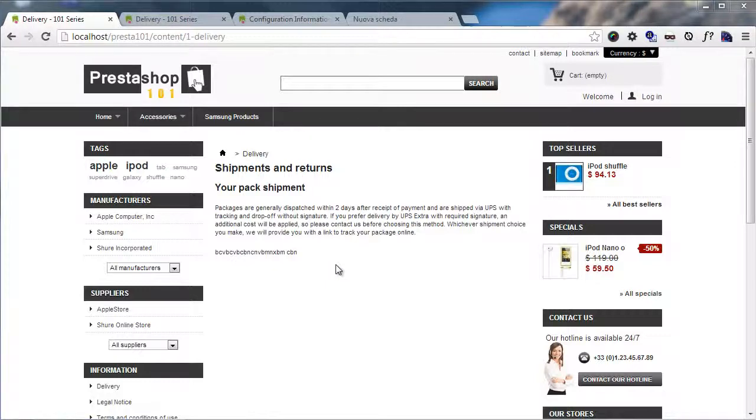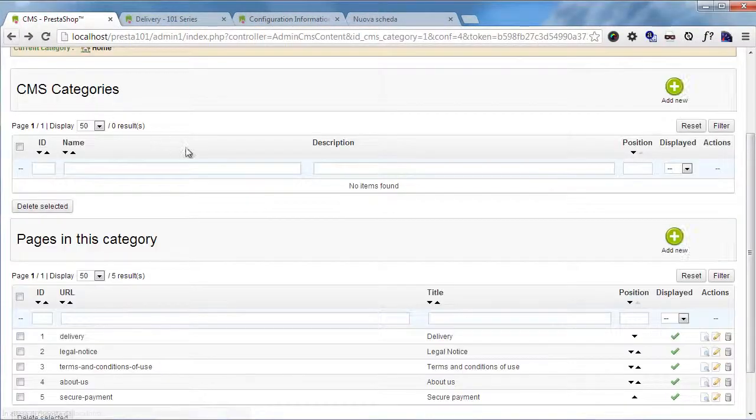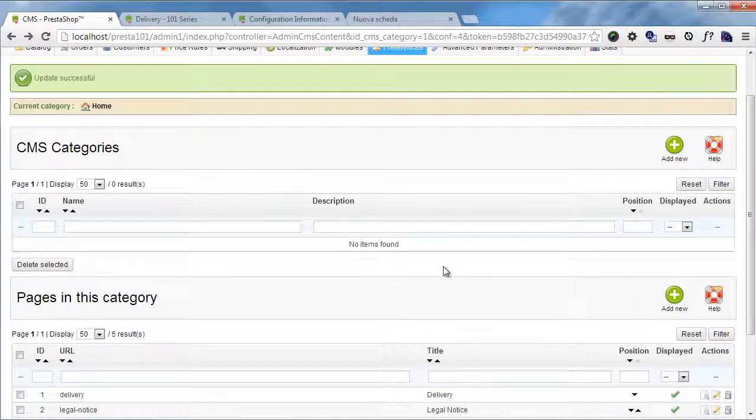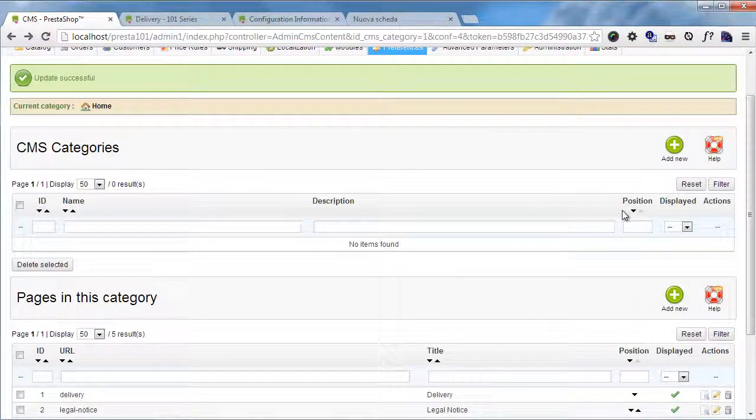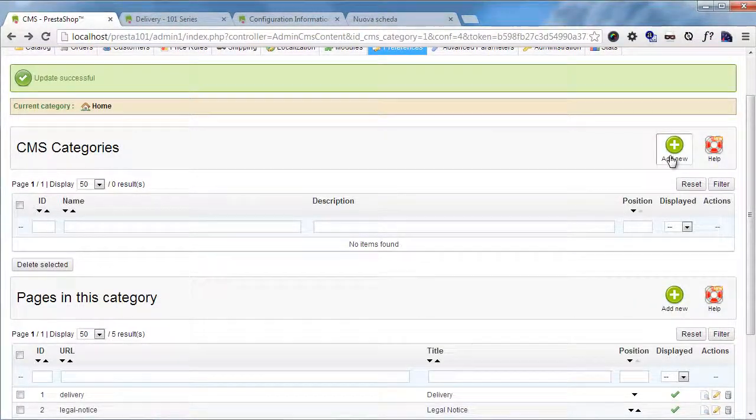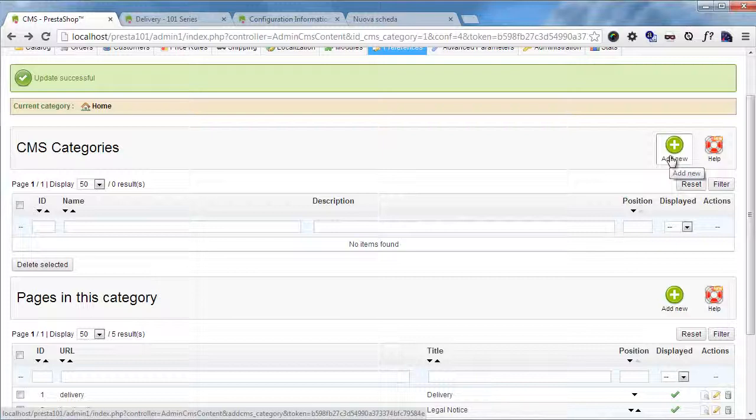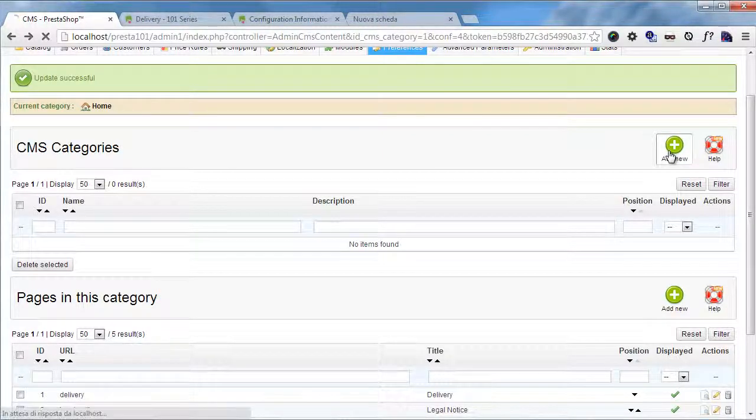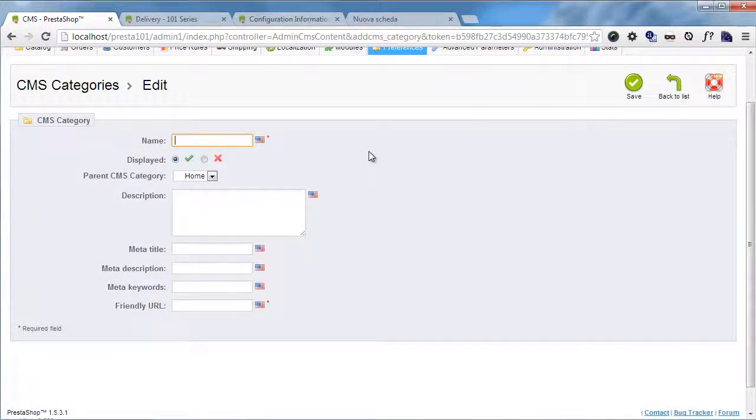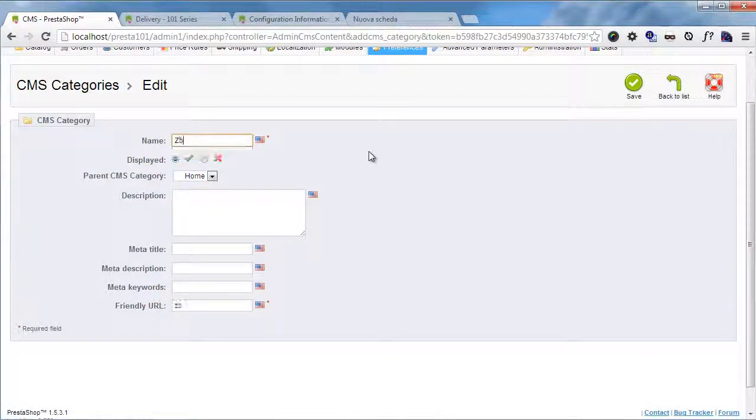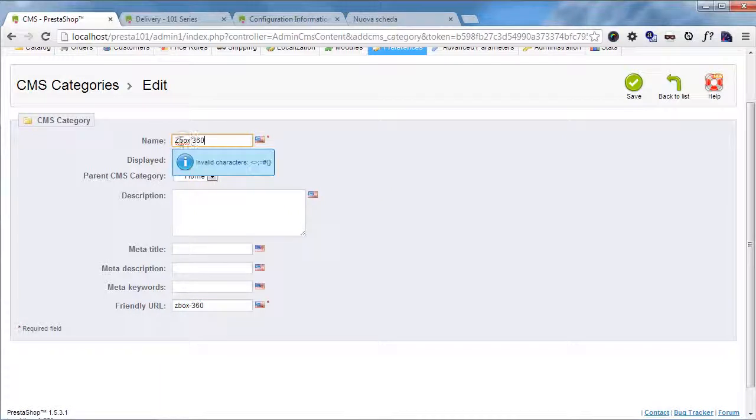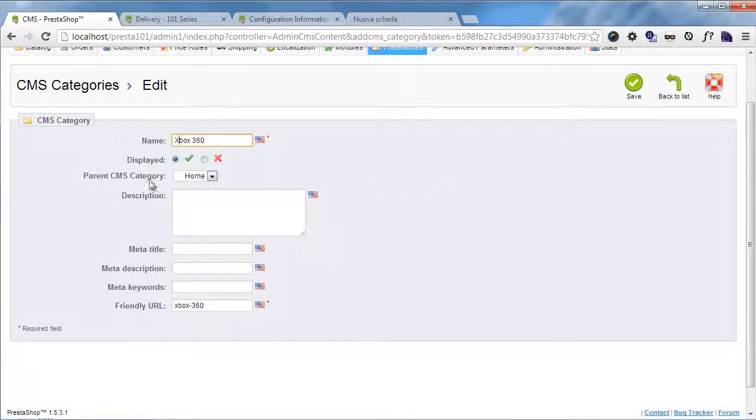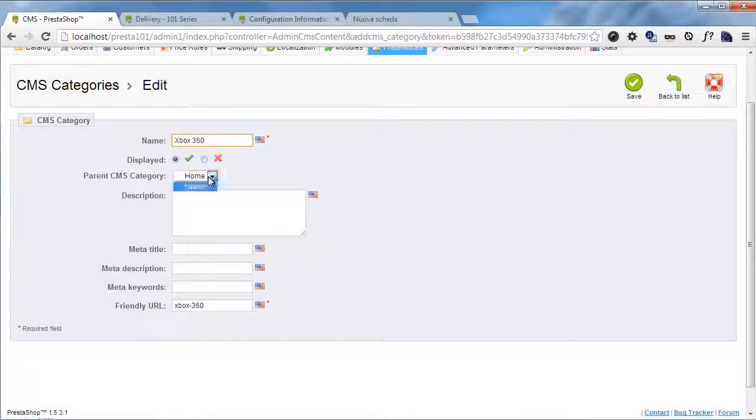Say we want to add video game reviews. So let's create some top level categories. First I will divide it into platforms, say Xbox 360 and PlayStation 3. So I will add a new category, I will add a name: Xbox 360. As a parent CMS category this will be home since there is nothing else.